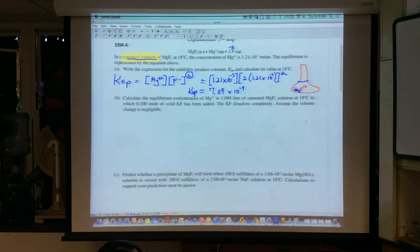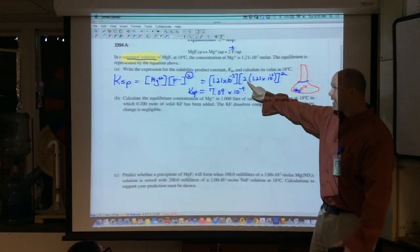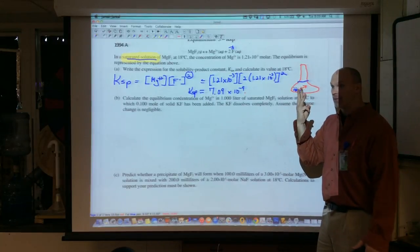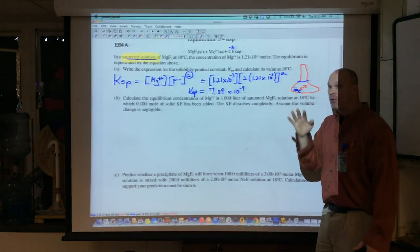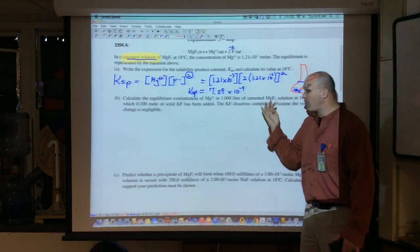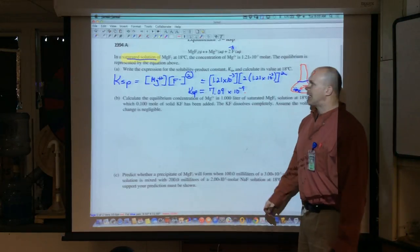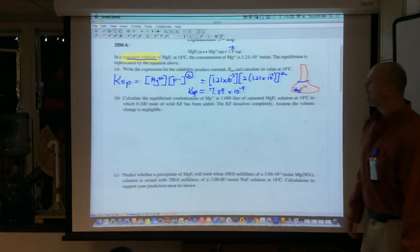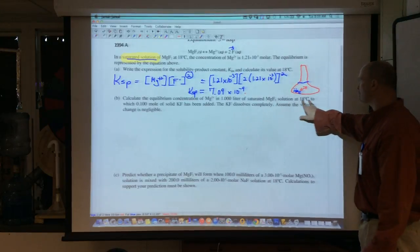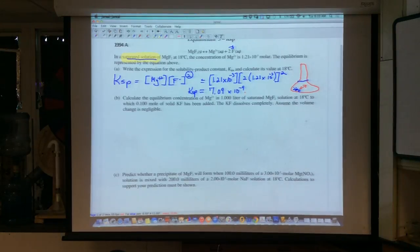So that's at least three points — one for the expression, one for noticing fluoride is twice the magnesium concentration, and one for solving. Three out of ten points. To be on pace for a five, you need seven out of ten points on every question. Next part — you can see it's an old question: calculate the equilibrium concentration of Mg²⁺ in a saturated MgF₂ solution to which 0.1 mole of KF has been added. This is called the common ion effect.